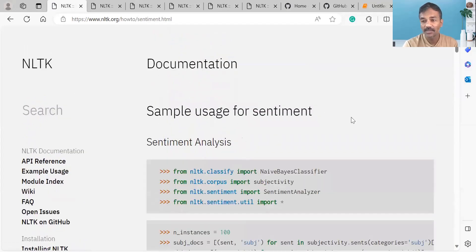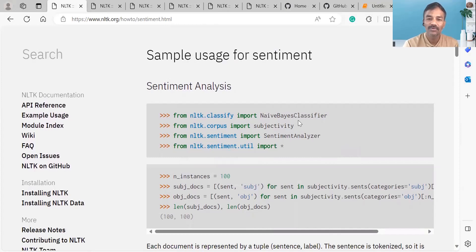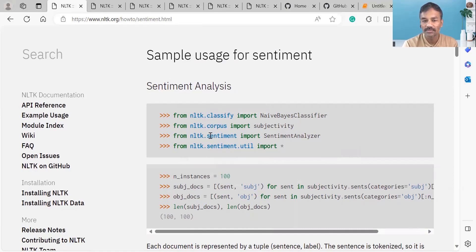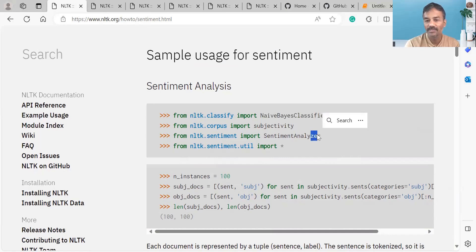Sentiment analysis means that as a data analyst or data scientist, you have a large amount of data and you want to understand the sentiment behind it. You can apply NLTK to classify sentiment. You can import the functions and use algorithms like Naive Bayes Classifier and Sentiment Analyzer.